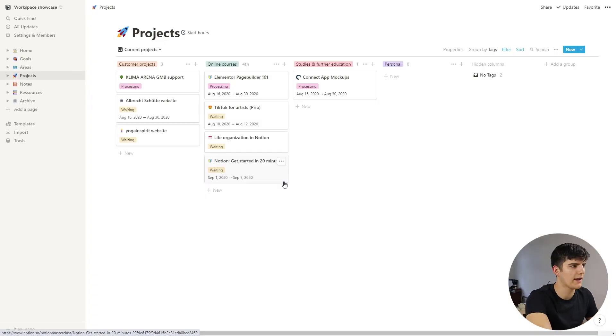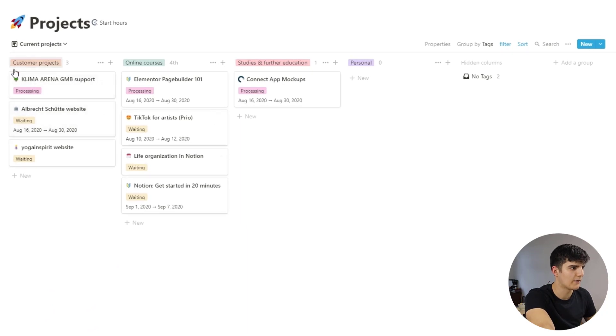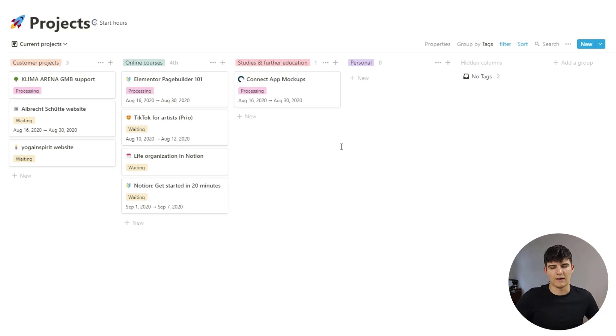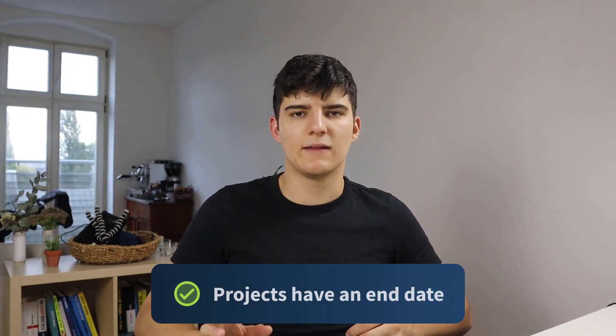Let me quickly show you how this works for me. I have my projects set up here with a few different options: customer projects, online courses, studies and further education, and personal. Each time I start a new project — for example, when I get a new client — I create a project entry. These projects share something in common: they have an end date. They have a starting date and a deadline, so for example creating a website is a project because you want to finish it by a certain date.